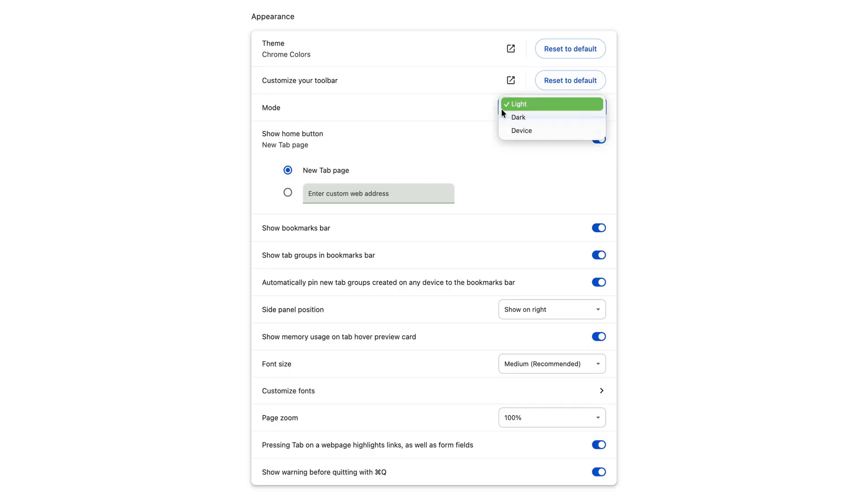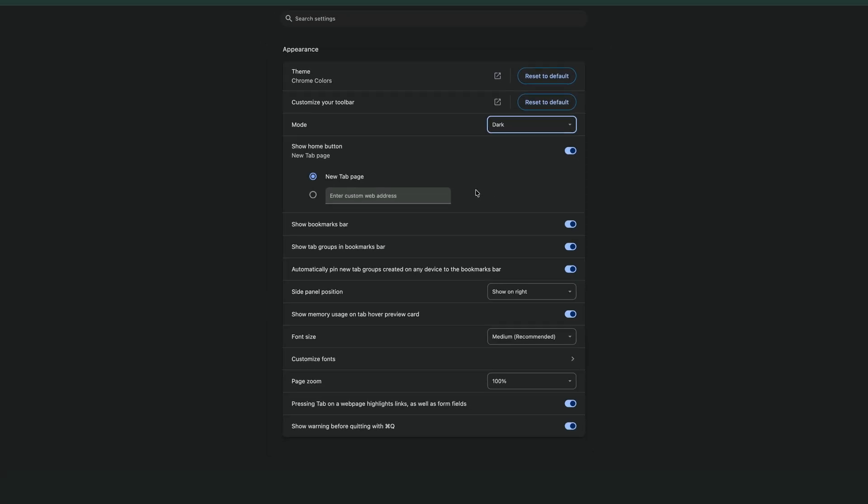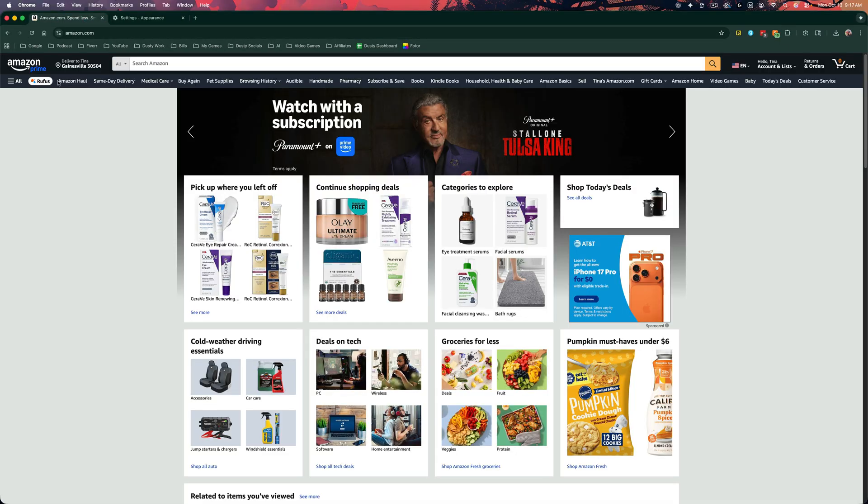And right now it's selected as light mode. If I switch it over to dark mode, you can see everything across the board on Google Chrome changes to dark mode.